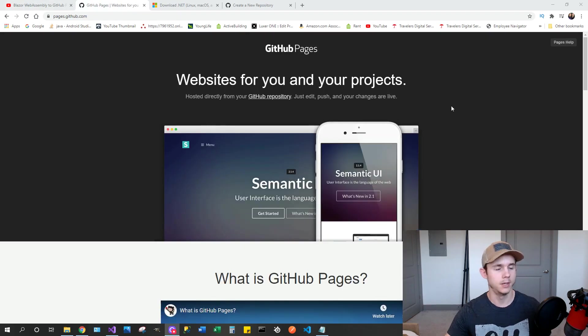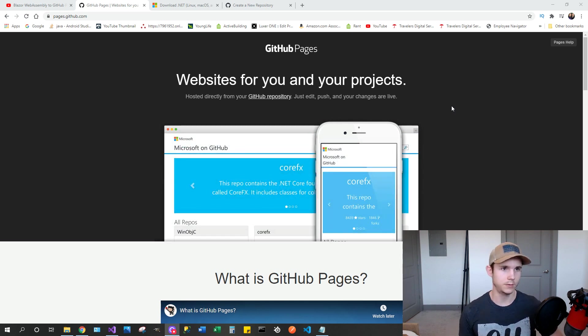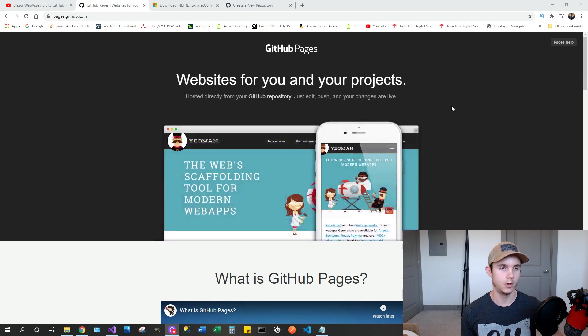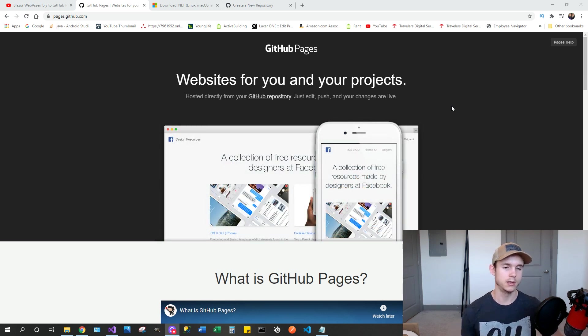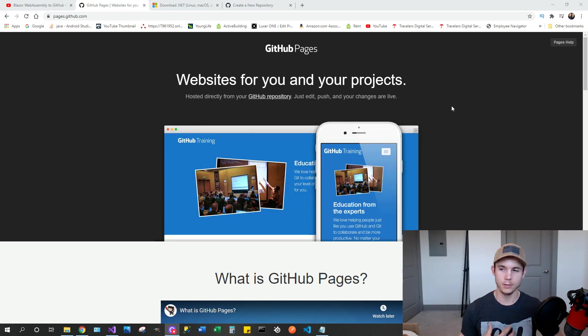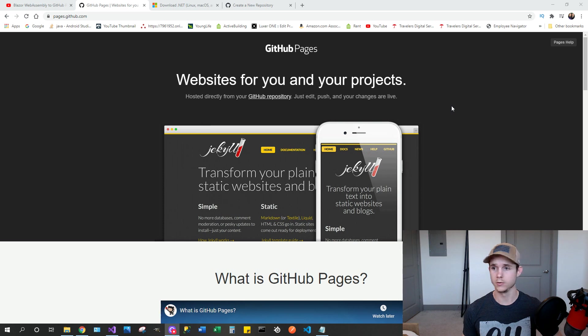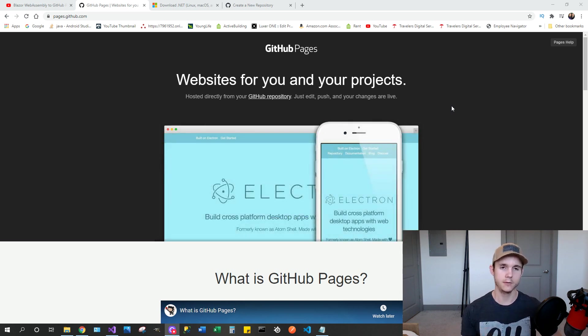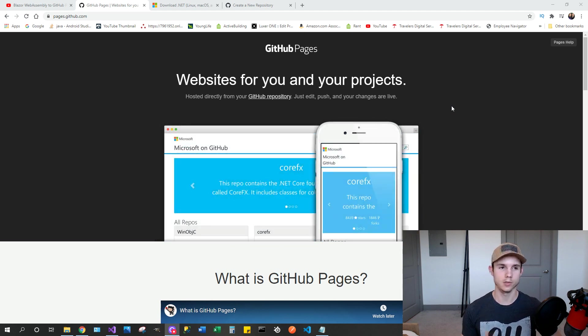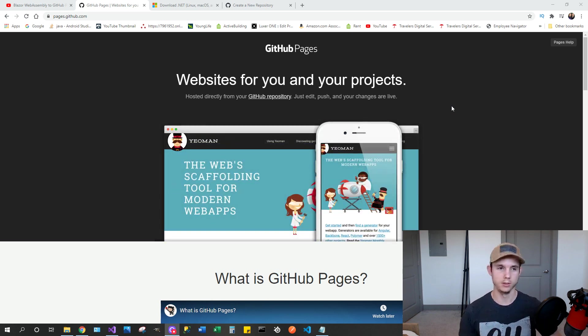So this literally took me about 10 minutes to do and I have a website up and running that you can go to that's made in Blazor WebAssembly. And again, it's all for free and it'll take you about 10 minutes. So if you're a junior dev or you need to make a personal project website, I think this is for you.